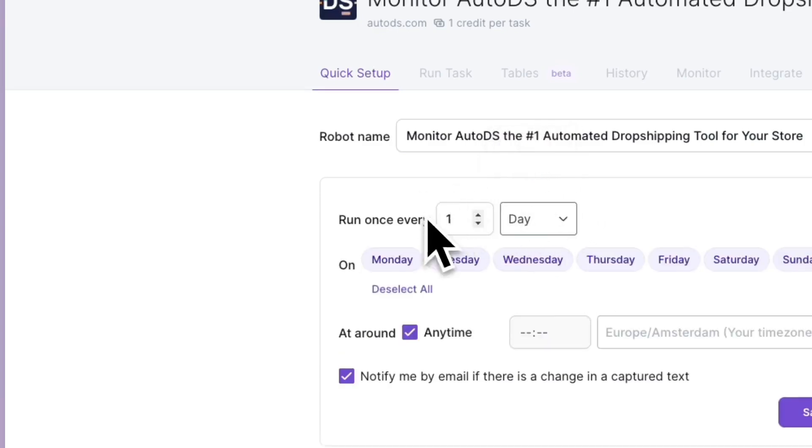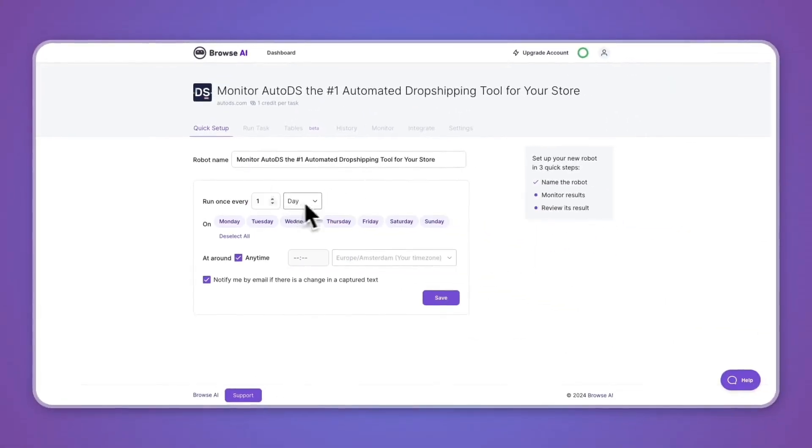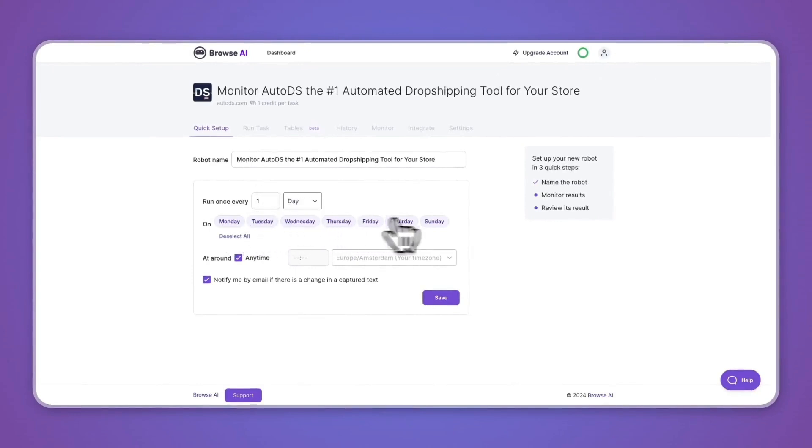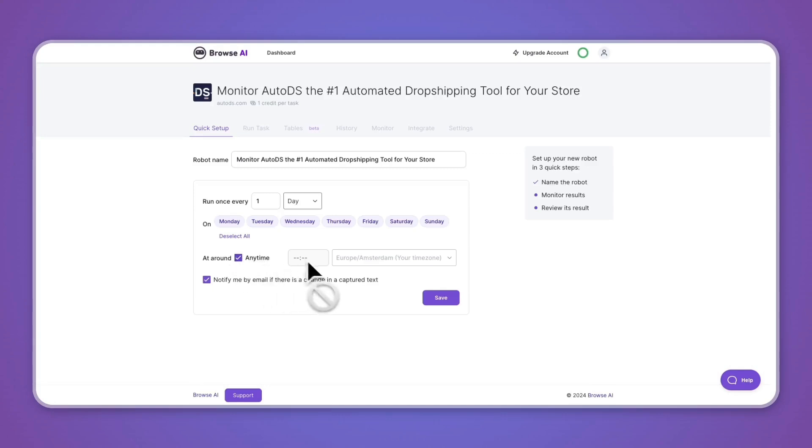Now one credit is basically one time that you run it, so in this case I would be using one credit per day. You can choose specific days that you want to do it on, then you can choose a time that you would like to do it at.